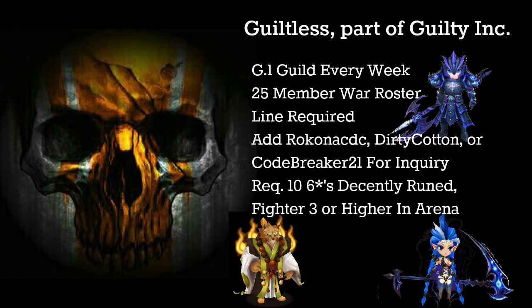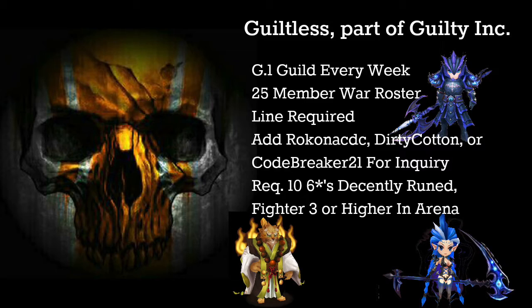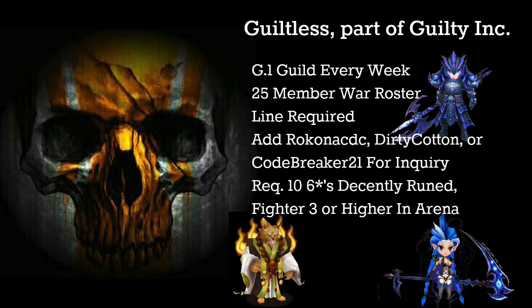Feel free to add us online to ask us any questions you would like. You can see the names right here. Rock on ACDC, being me, Dirty Cotton our leader, and Codebreaker21 our other vice. So any questions you might have, if you're thinking about joining the guild, if you're looking for a new guild, just want some advice, just want a Summoner's War line group to be a part of, go ahead and hit us up.